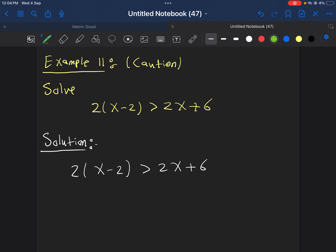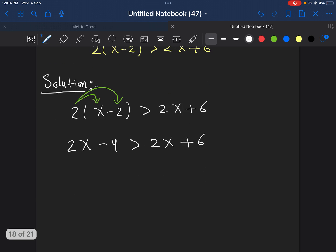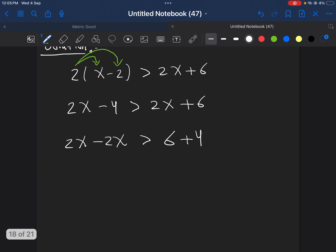Now, the first step as usual, we open the brackets, so we get 2x-4 greater than 2x+6. Now, as usual, we bring all the numbers together, so we get 2x-2x greater than 6+4. Now, 2x-2x, this is 0, greater than 10.